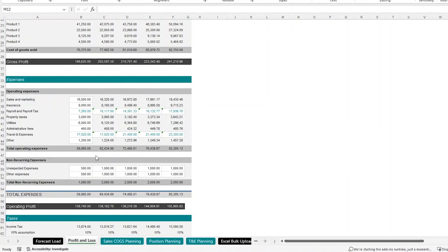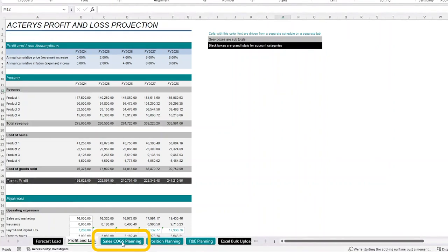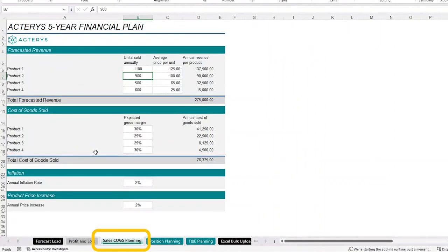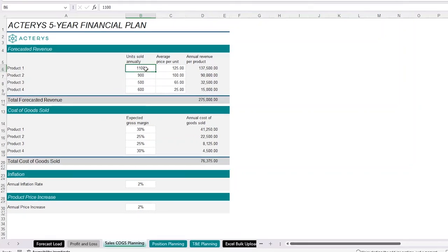Now, scrolling above, as we know, there's different driver-based components and different models that make up a profit and loss statement. For example, with revenue and cost of sales, we have a sales and cost of goods sold planning model where we can enter in units and prices in order to calculate what our revenue and our cost of sales are going to be based on a gross margin and inflation rate and product price increase.